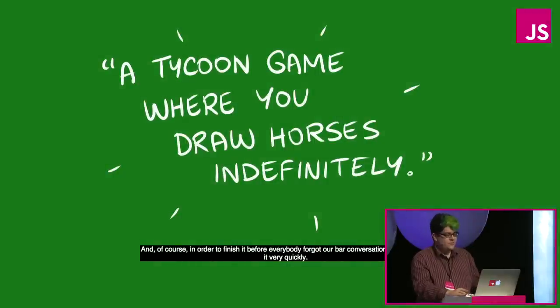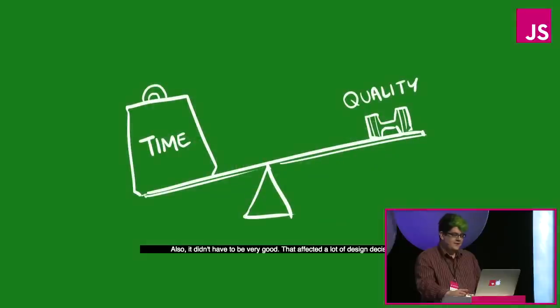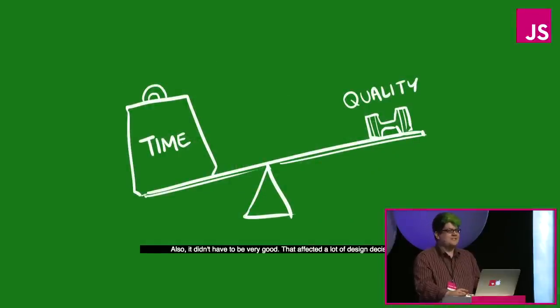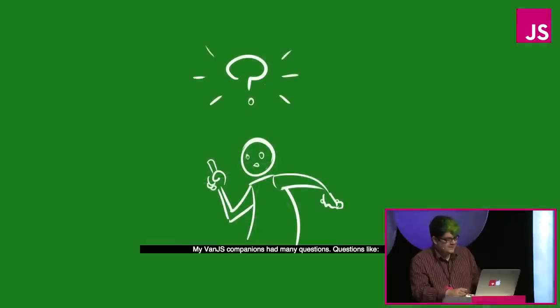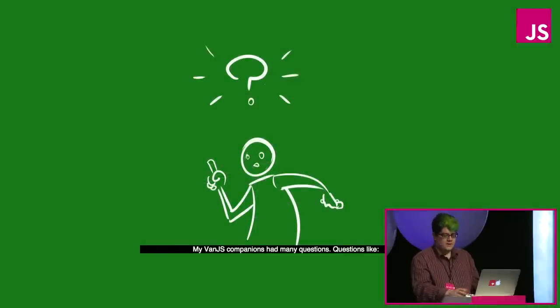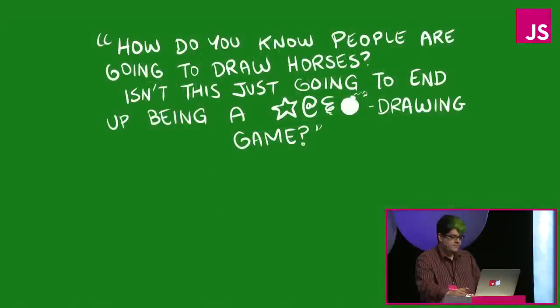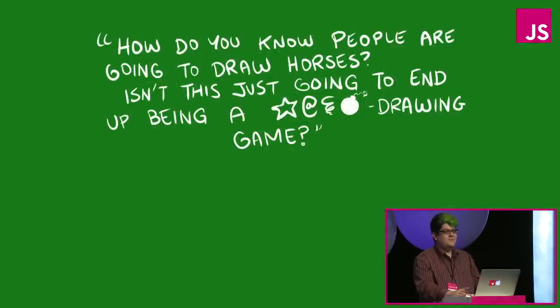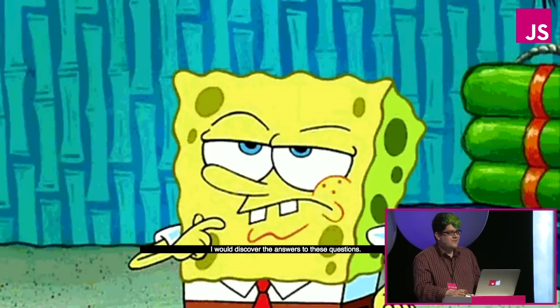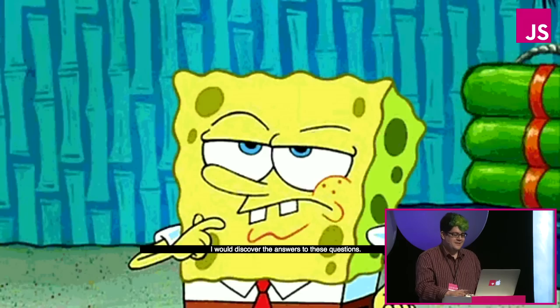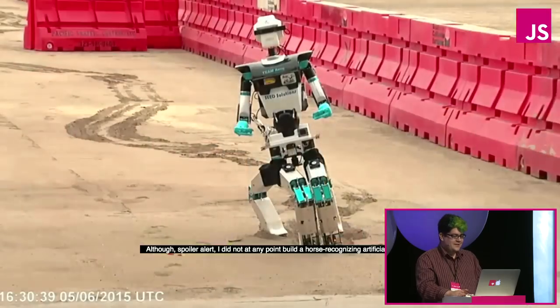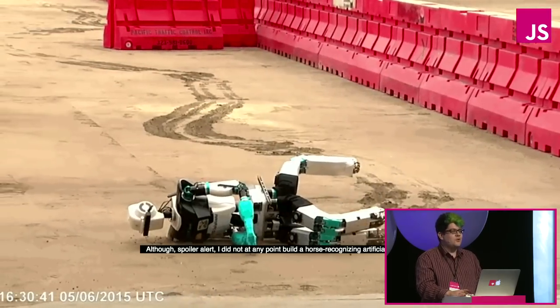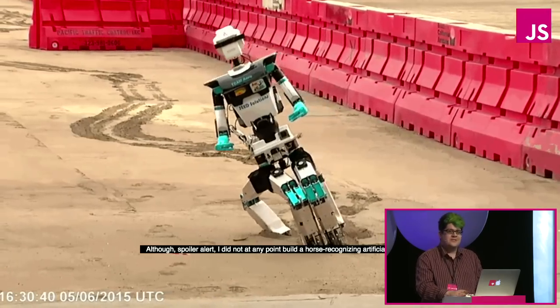And of course in order to finish it before everybody forgot our bar conversation I had to build it very quickly. Also it didn't have to be very good. That affected a lot of design decisions. My van.js companions had many questions, questions like, how are you going to build it, canvas? How do you know people are going to draw horses? Isn't this just going to end up being an obscenity drawing game? I would discover the answers to these questions. Although spoiler alert, I did not at any point build a horse recognizing artificial intelligence.